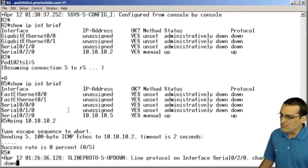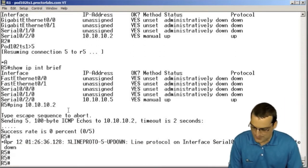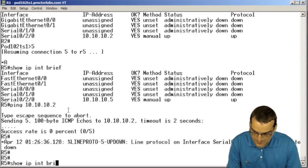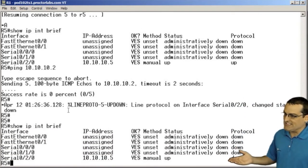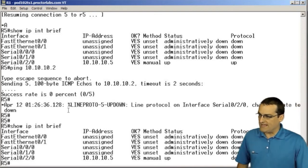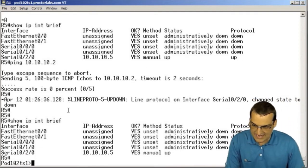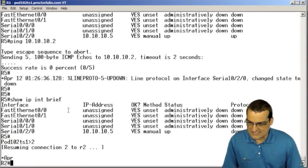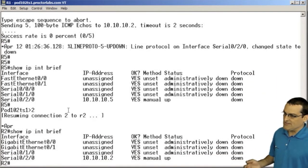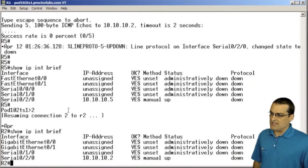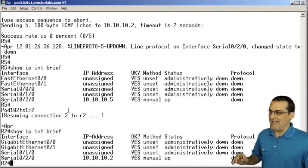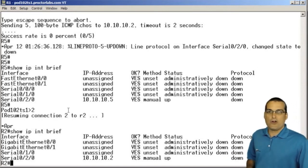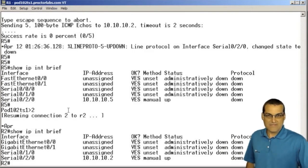By the way, we just had a down of the line protocol once a certain time period elapses. So now we're in the classic up down state that one might expect on this side. If we go over to the R2 device and take a look at the status, we're up down there as well. This is the classic look at the error condition in the case of this encapsulation mismatch.